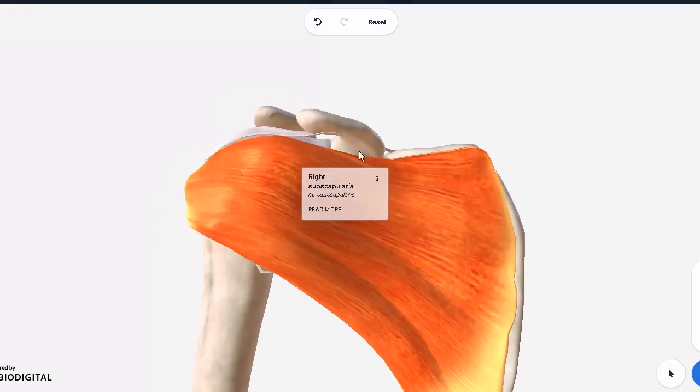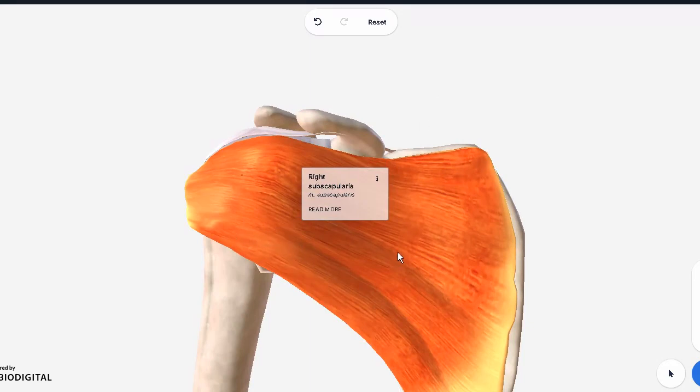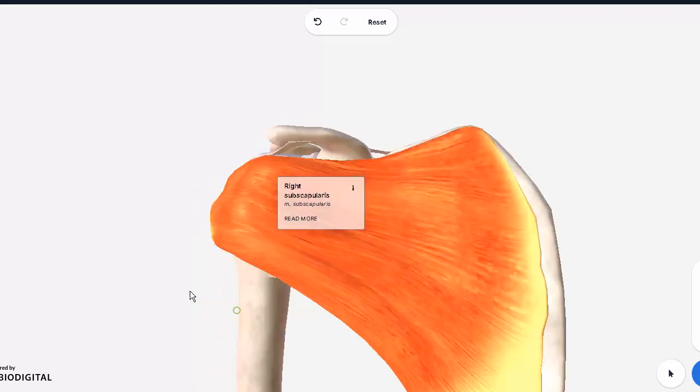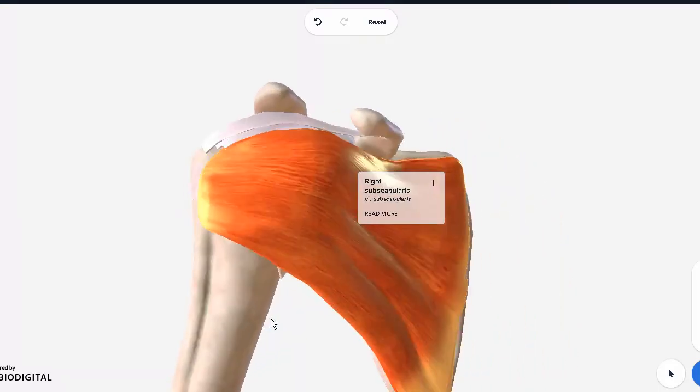Subscapularis, as opposed to infraspinatus and teres minor, will do the internal rotation right over here. It's probably the only muscle responsible for doing that sort of movement.